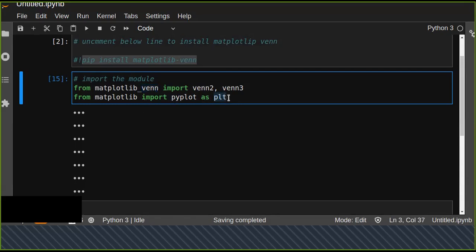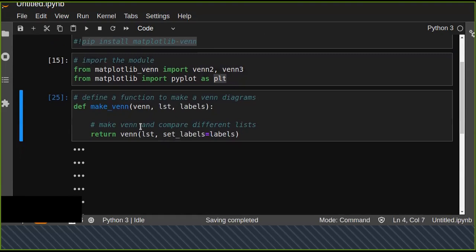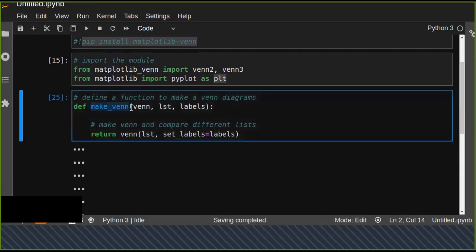Once you import that, define a function to make a Venn diagram, like make_venn. The function uses venn2 or venn3.